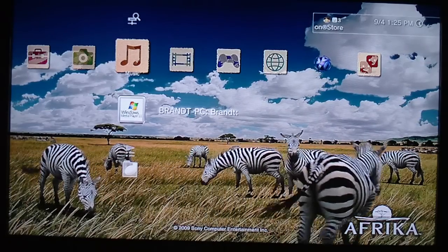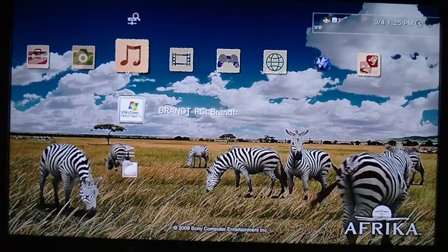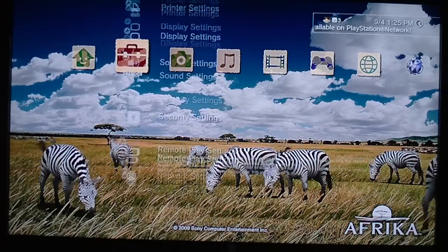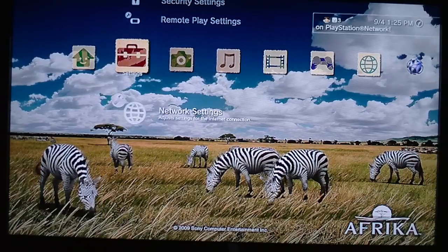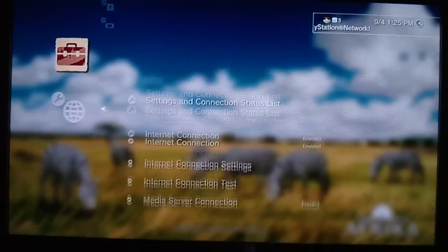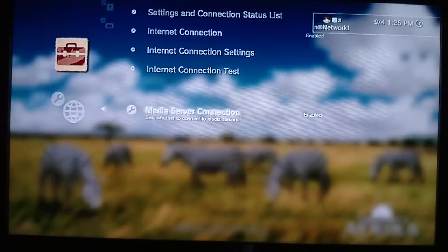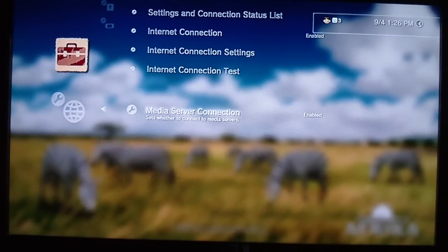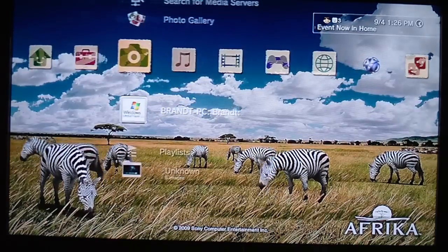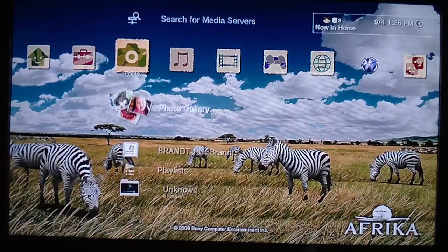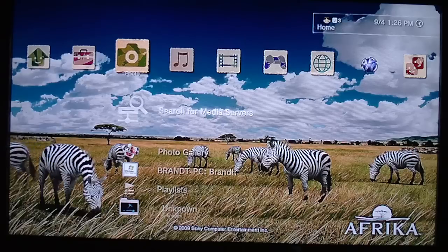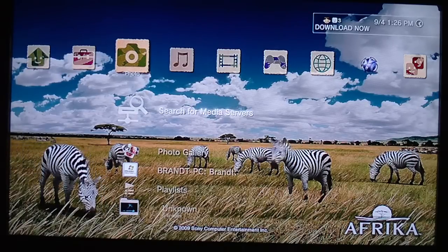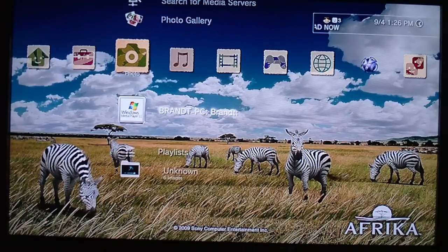Then on your PS3, go to settings, go down to network settings, and make sure media server connection is enabled. Then go to search for media servers and it'll find your computer.